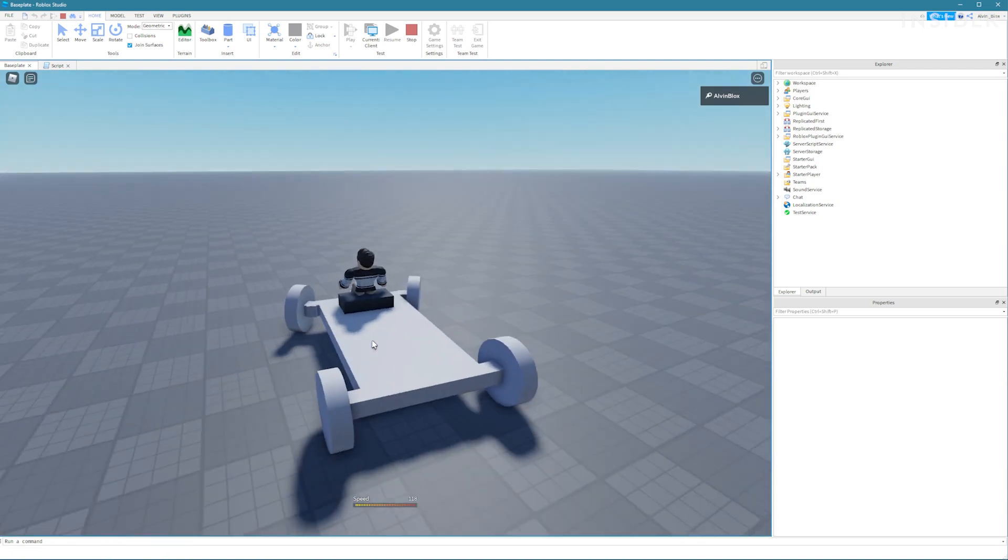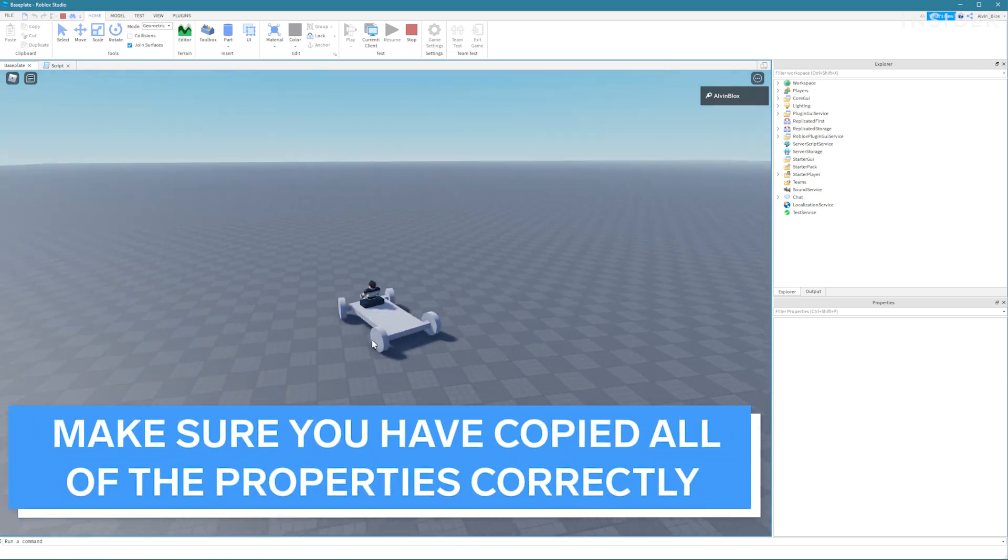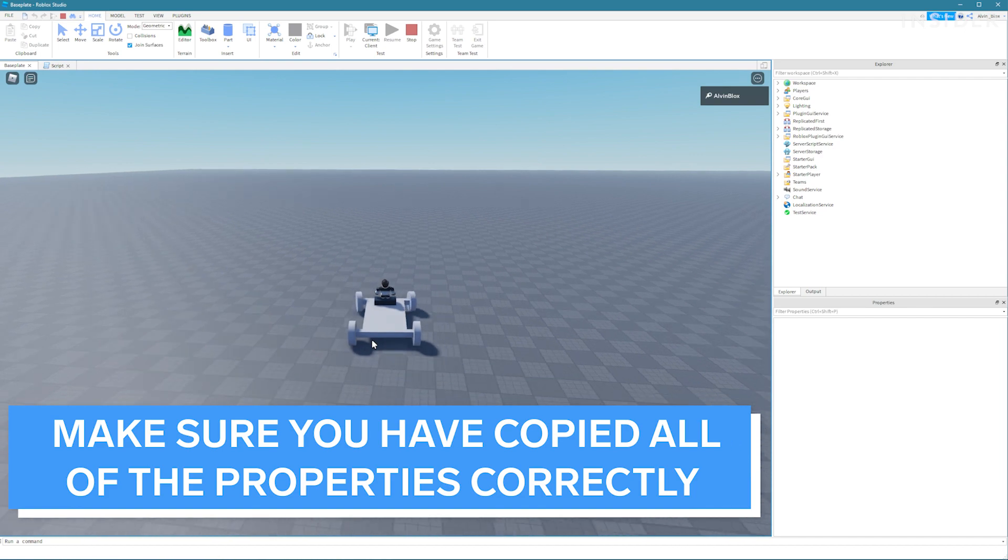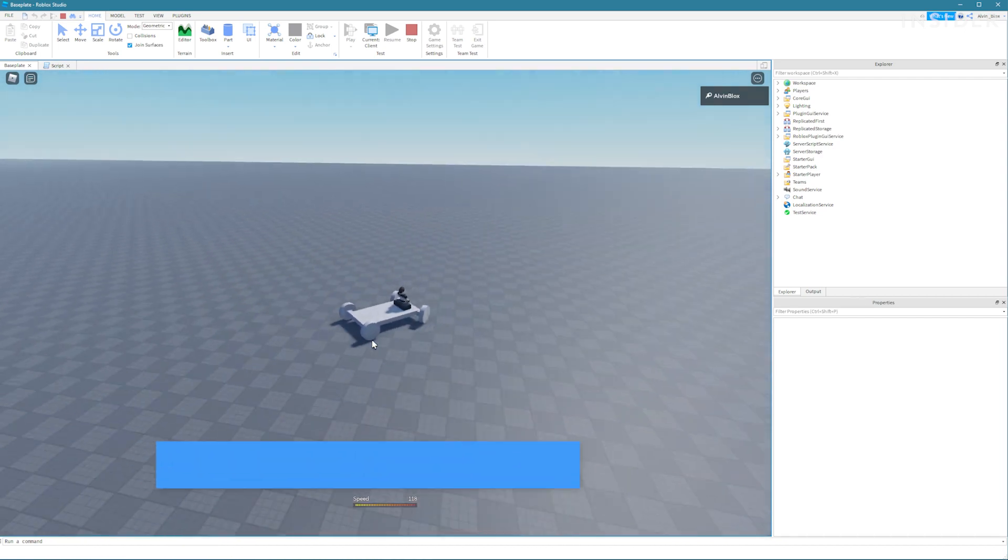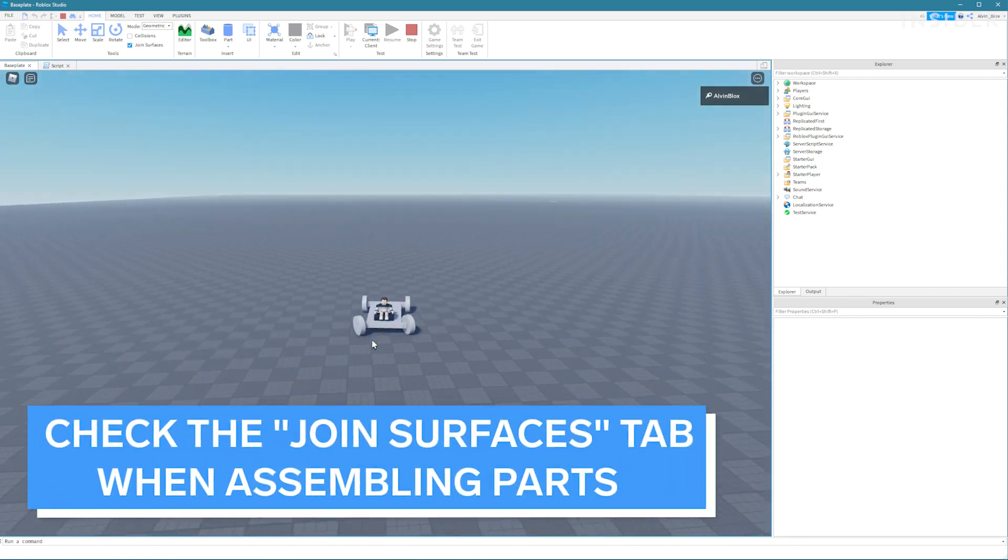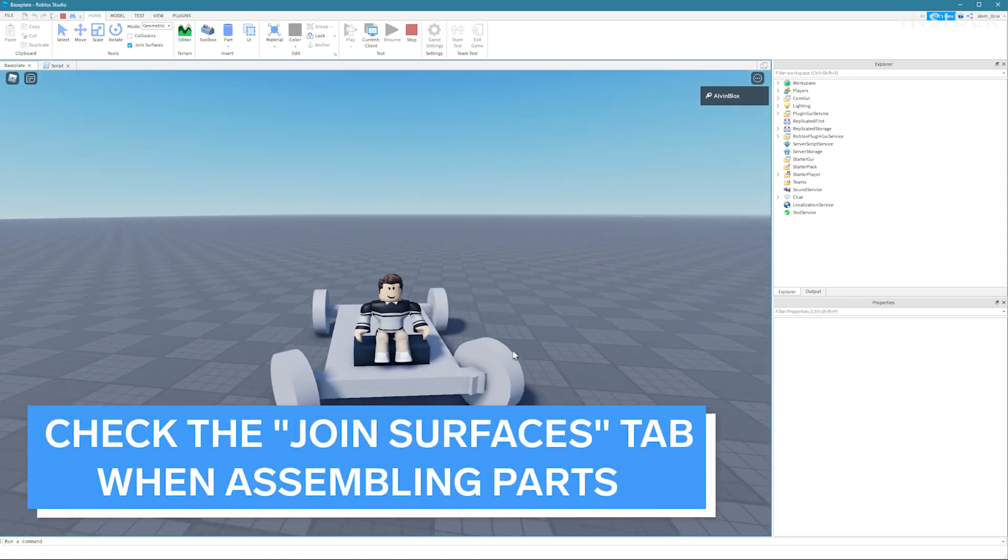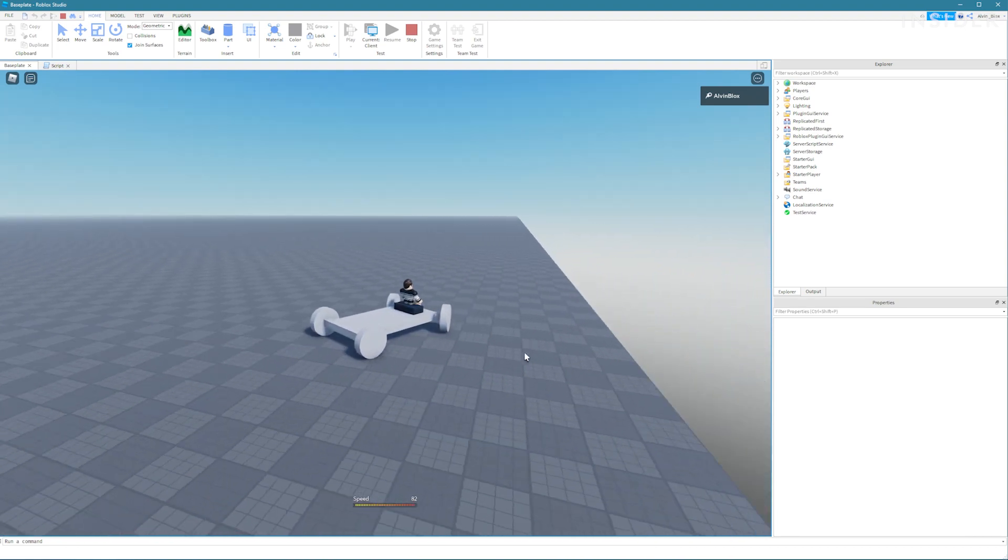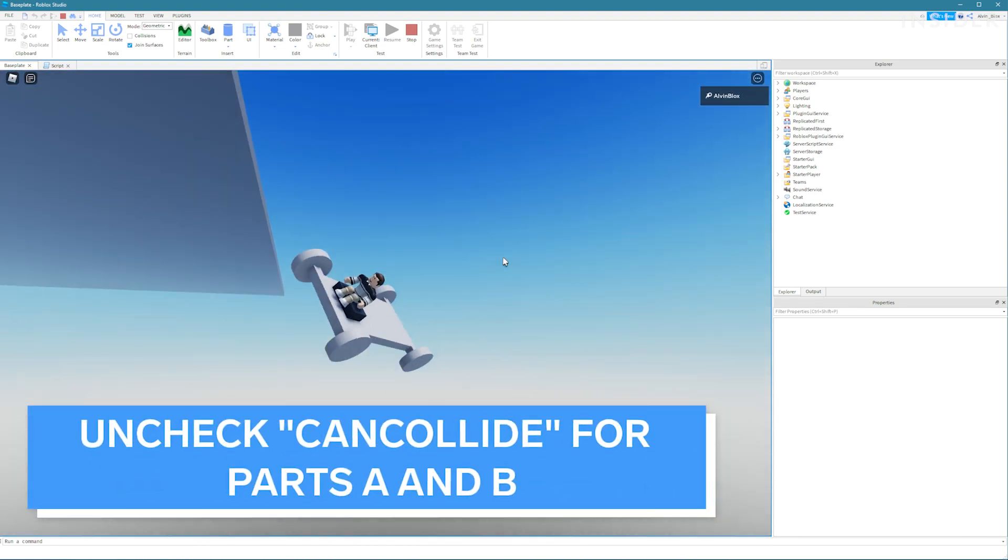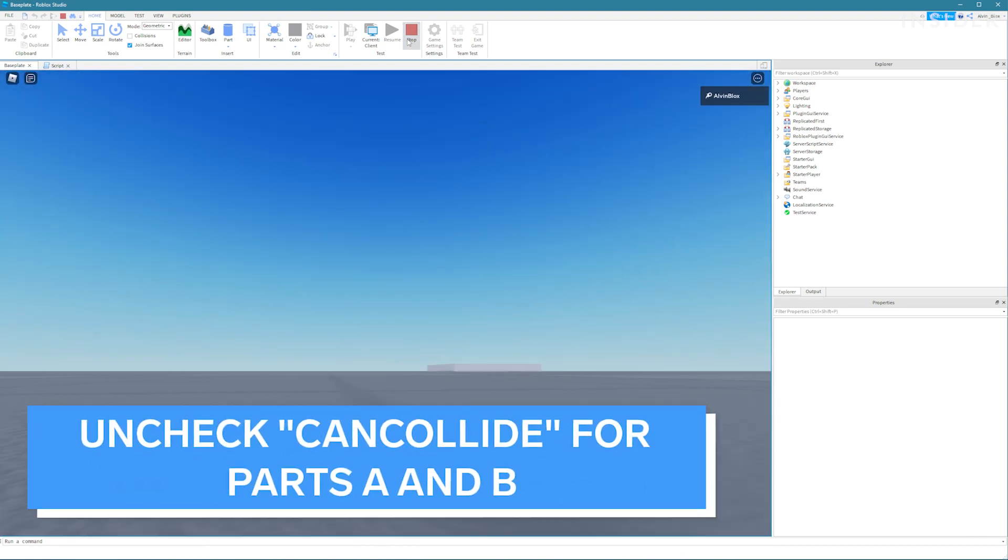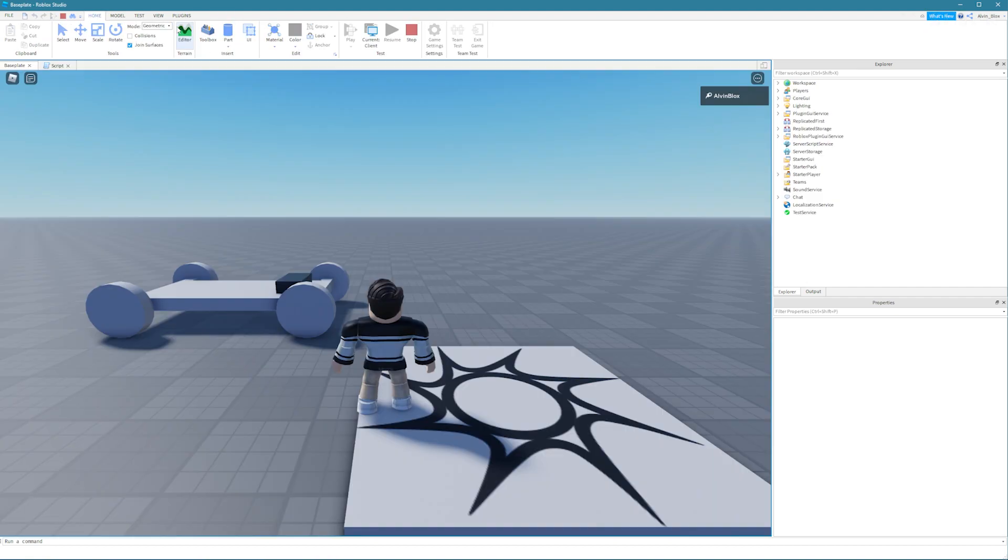And also make sure that you've copied all of the properties for our hinge constraints correctly. You made sure to check the join surfaces tab when assembling certain parts of the car. And also make sure that you set the can collide of the parts A and B to unchecked.